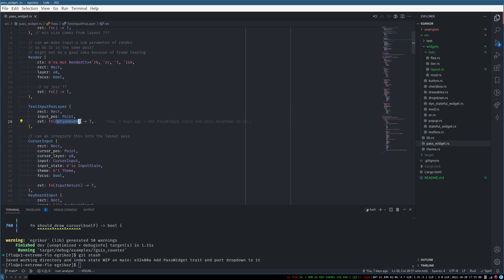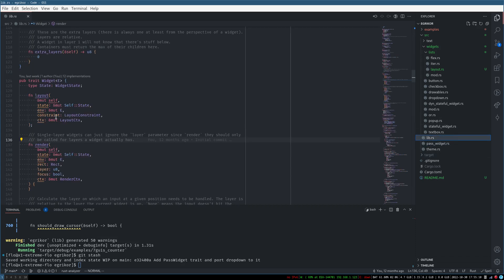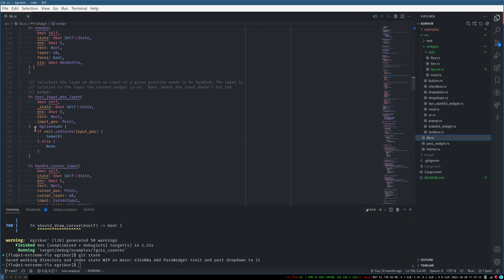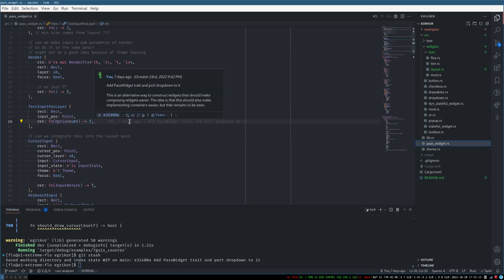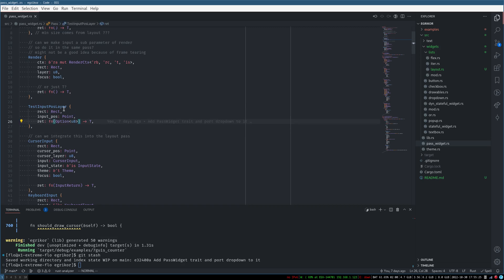So test_input_pos_layer returns an Option<u8>, which is exactly what it returns over here. And that returns T, so in practice this will always be an identity function — a function that just returns its input. It's only relevant in two of the function calls currently.